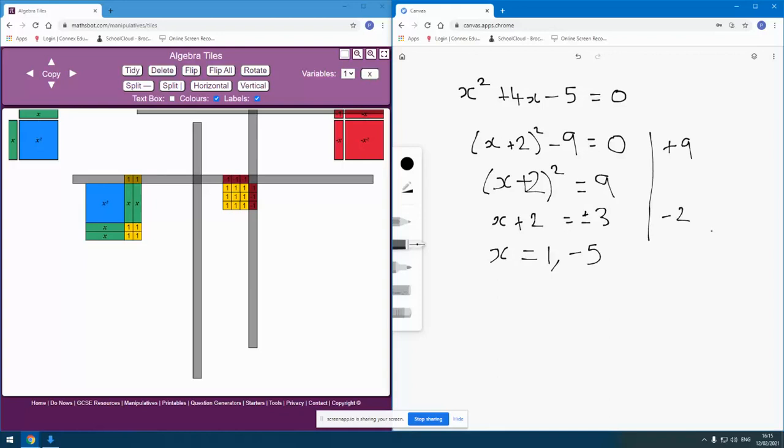Okay, but yeah, that at least gives an idea and a sense of what's happening when we're solving that equation and working with that equation in that way. So that's my short video on solving quadratic equations through completing the square.